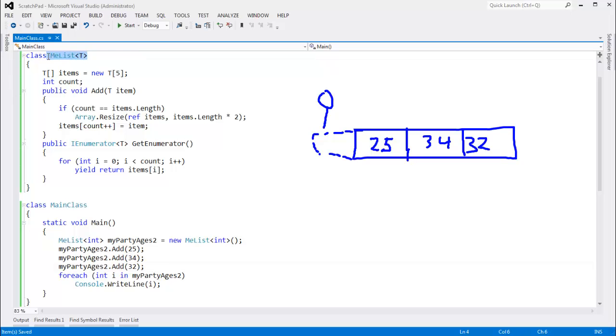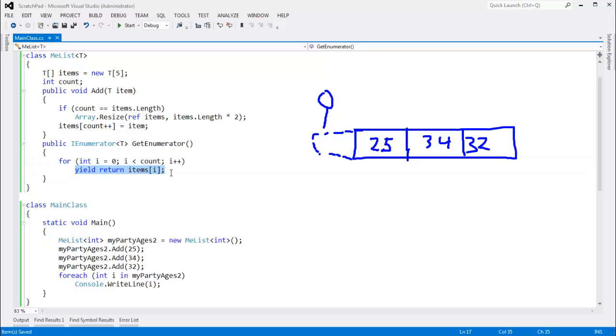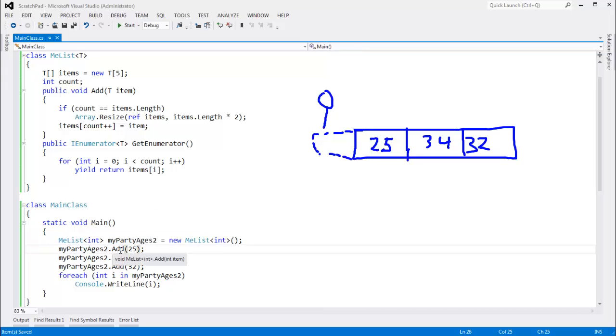In the previous video, we made our list enumerable by providing a getEnumerator method that returns an IEnumerator. We used yield to do that quickly, and you can refer to my yield videos if you want to learn more about yield. We have our list here. I changed it so we only add three items.